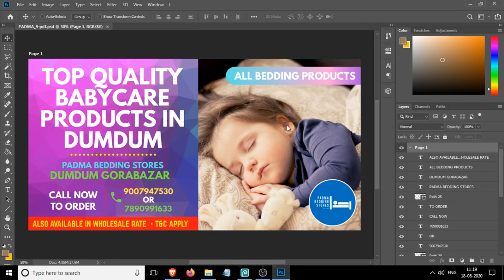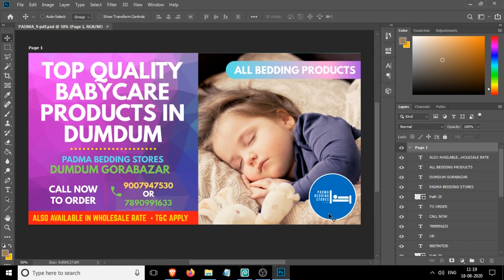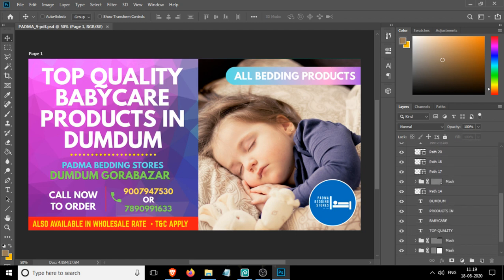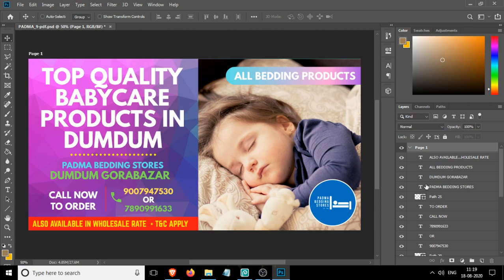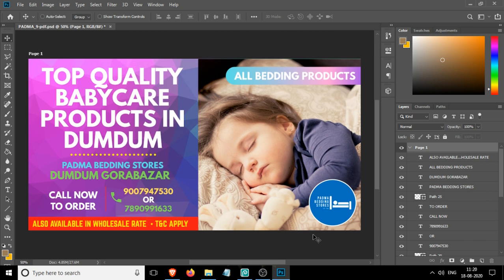Now as you can see, all the layer information is here. You can do whatever you want, you can customize just like any other Photoshop file. If I disable this layer, you can see that this text is also hiding.